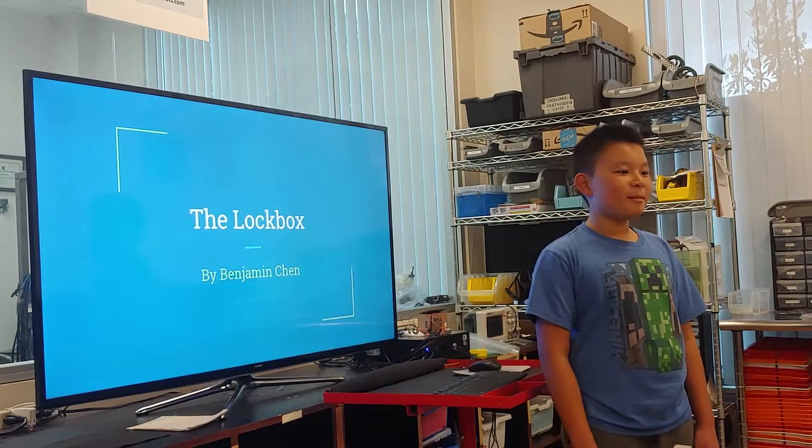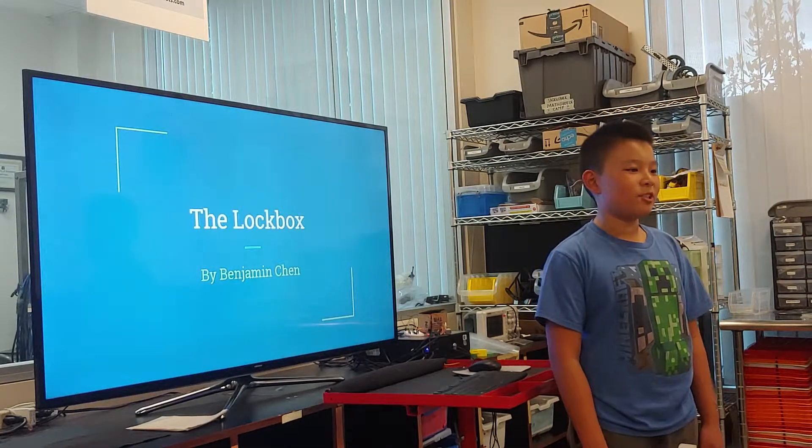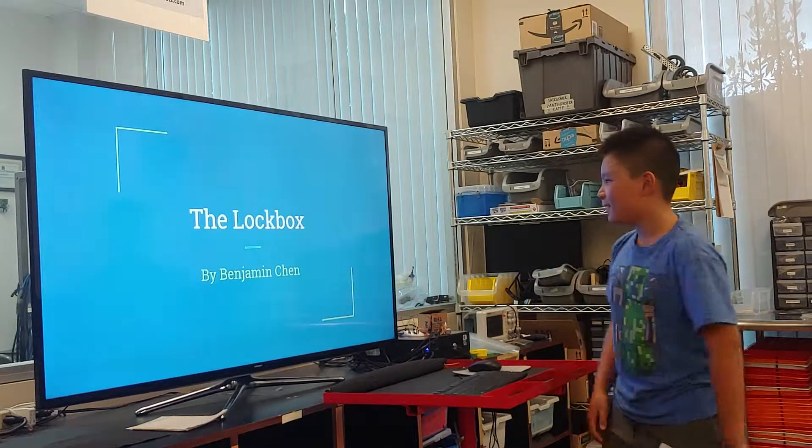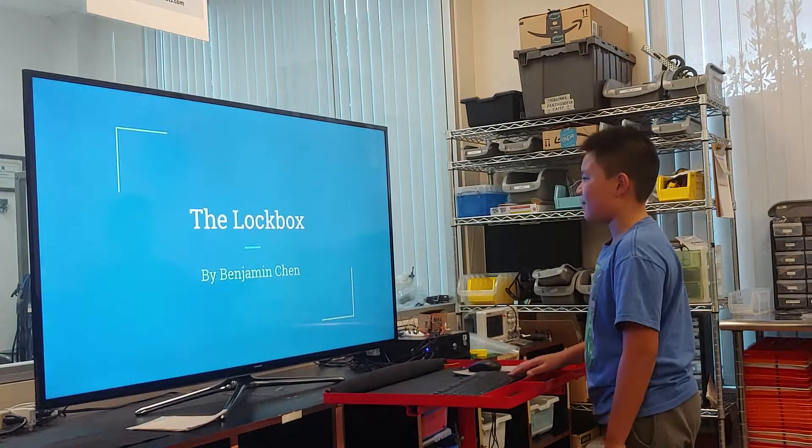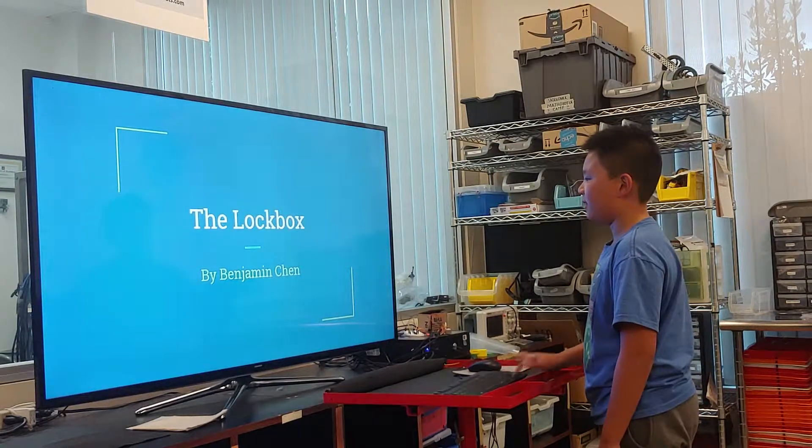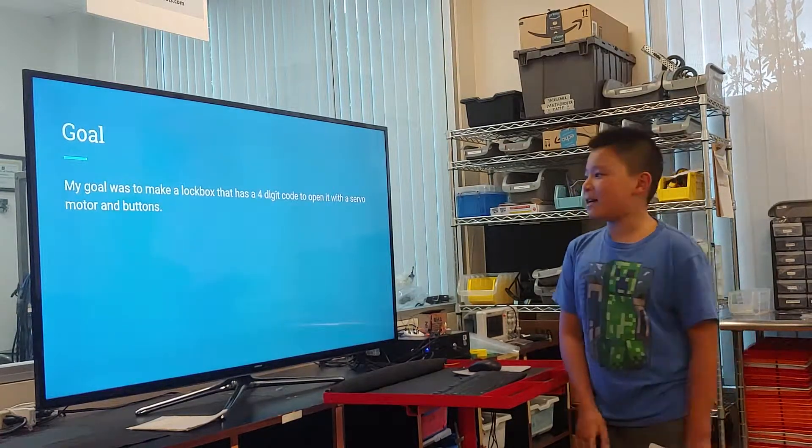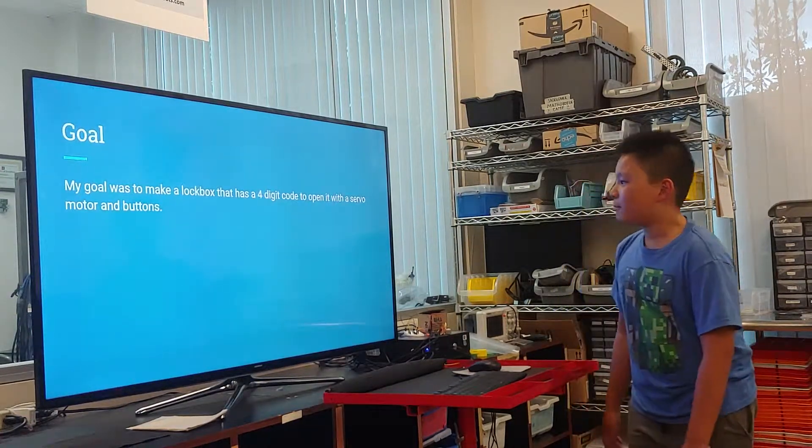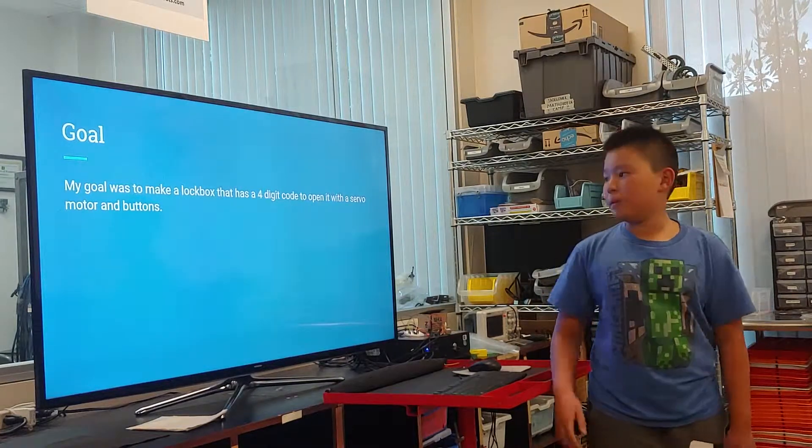Hello, today I'm going to be presenting on my lockbox project. That's by me, obviously. That's why I'm standing up here. My goal was to make a lockbox that has a four-digit code to open it.